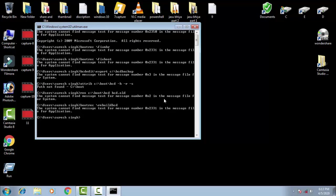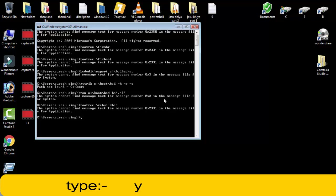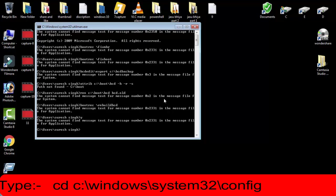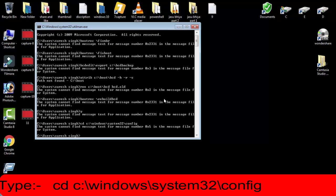Now in the second method, what you have to do is again open the command prompt and type cd space c colon backward slash windows backward slash system32 backward slash config, then simply press enter. Afterward, you have to type md space backup.